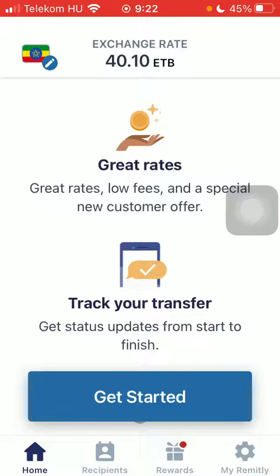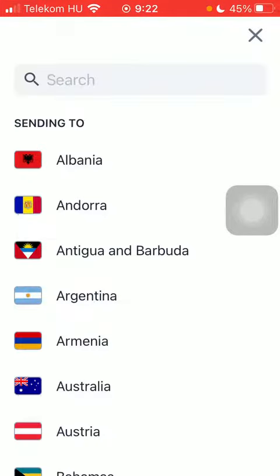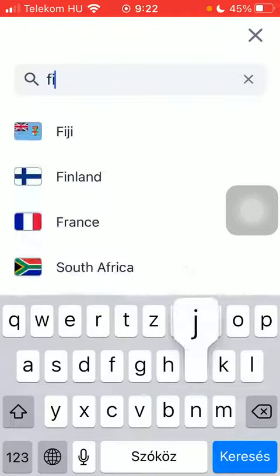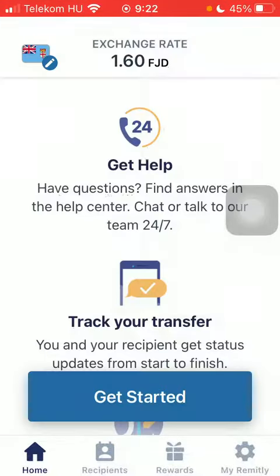First of all, open the application on your phone. Tap on the flag icon in the upper left corner and type in Fiji into the search bar. Tap on it, wait a few seconds, and then tap on Get Started that will appear at the bottom of the page.